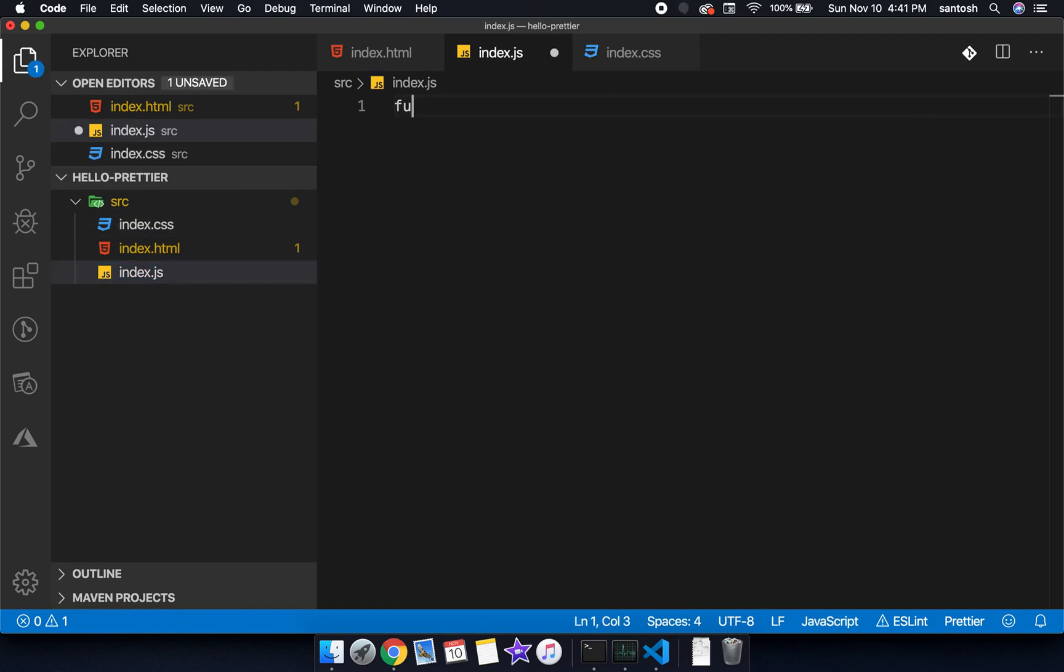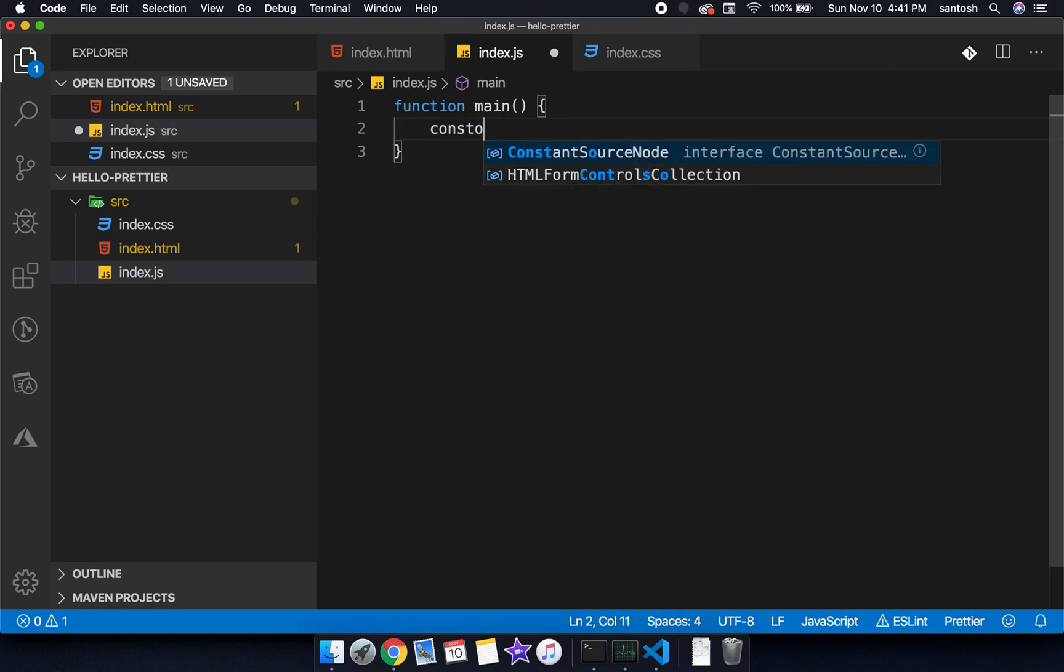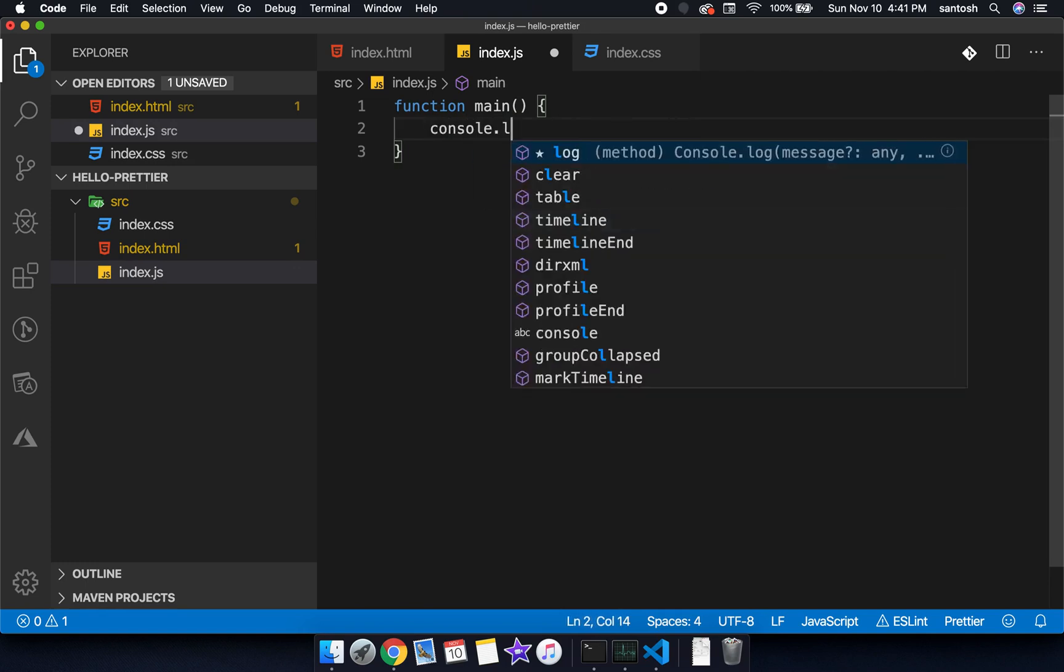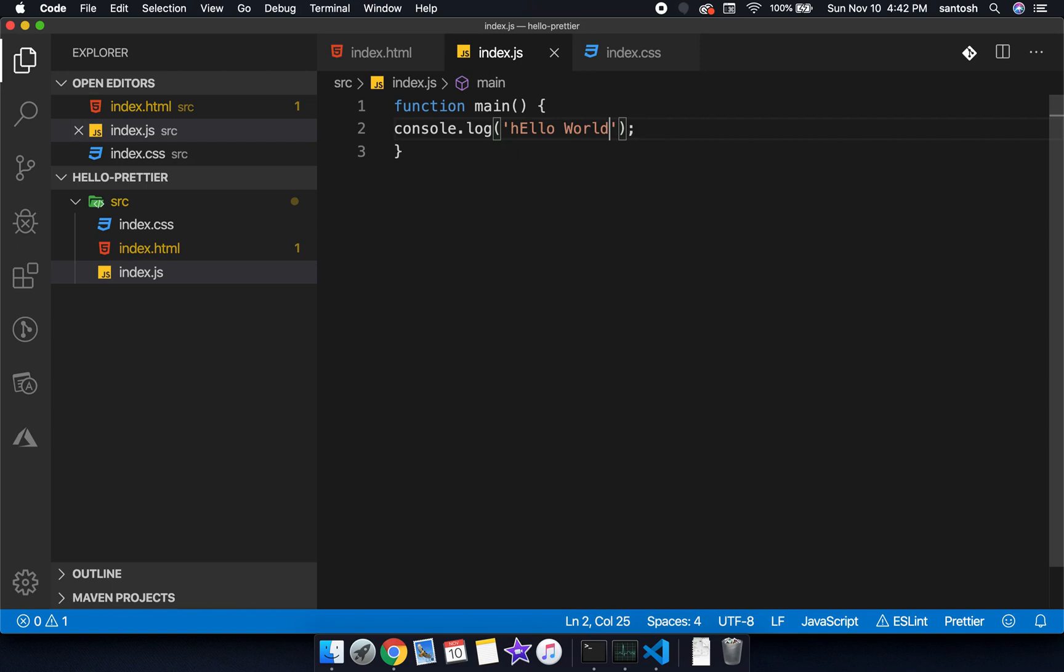Let's create a program here, function main and console.log. I am writing some logic here, hello world. Now let's format this program.